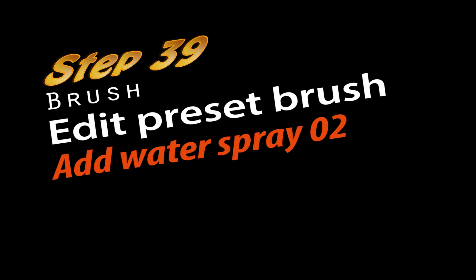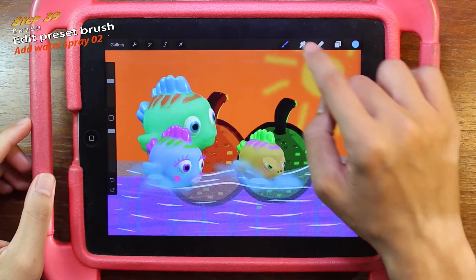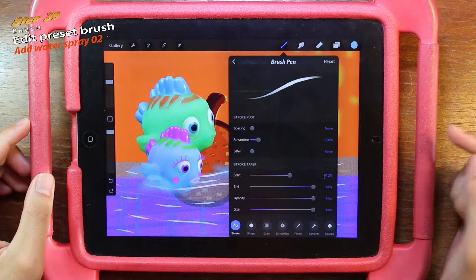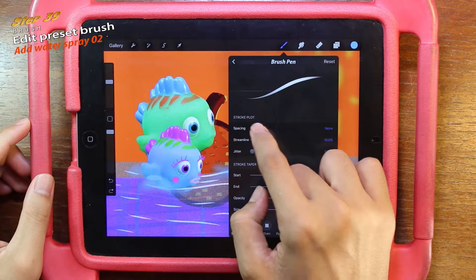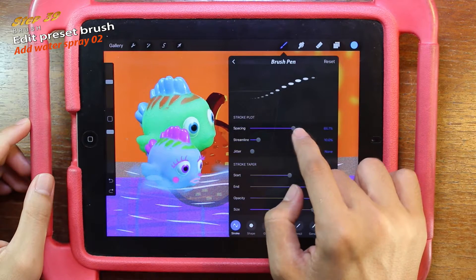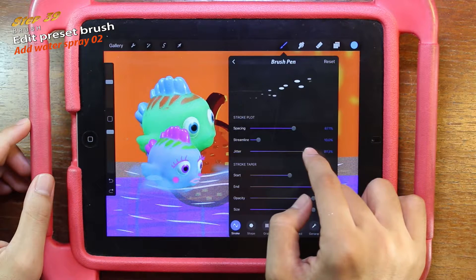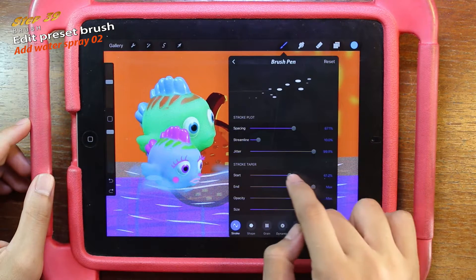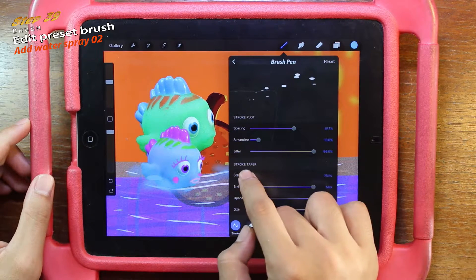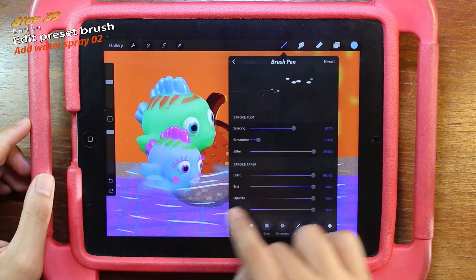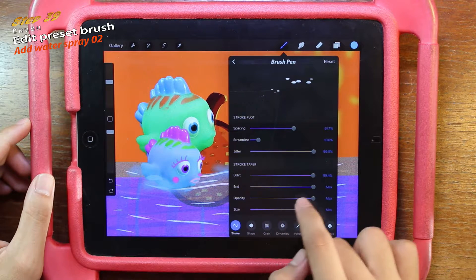Step 39: Edit Preset Brush. First, click on the brush and then brush pen. We can change the spacing, the streamline, and the stroke table settings. As you can see, when you change them, you can see the reaction — it will affect the brush.